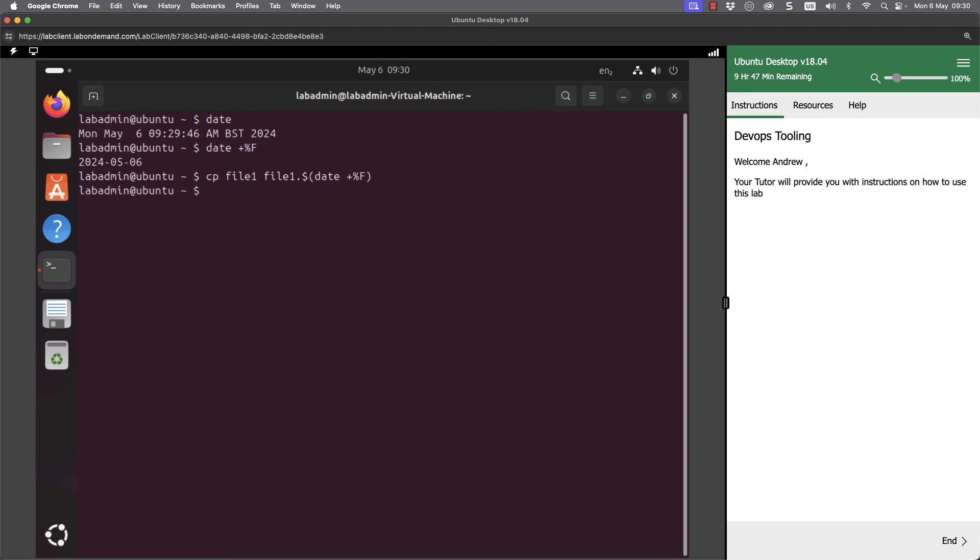So now as I look at my file and do file star, so anything starting with file, we've got file one and file one dot two oh two four dash oh five dash oh six. So it can be a really great way of shortening your commands.